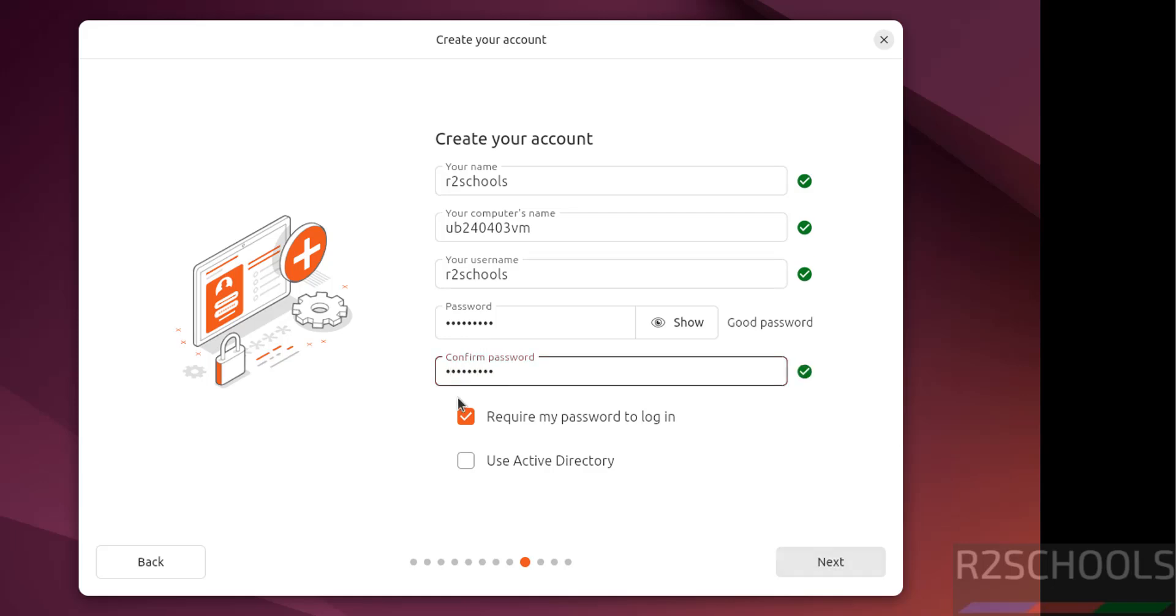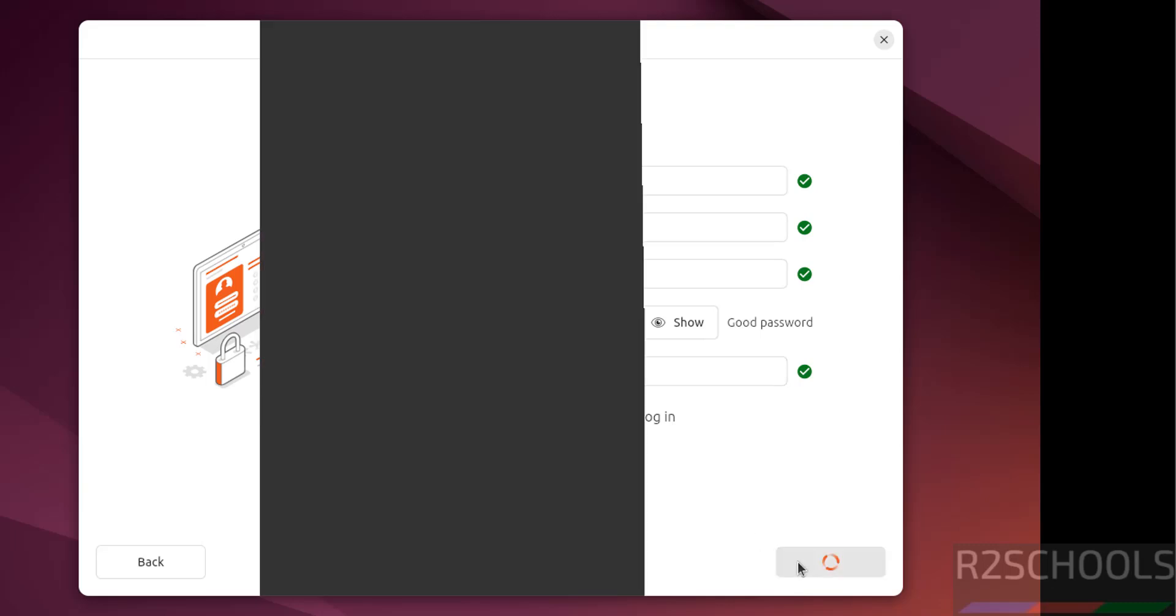If you have an existing active directory, then we have to select the check box. Otherwise keep it as unselected and click on next.